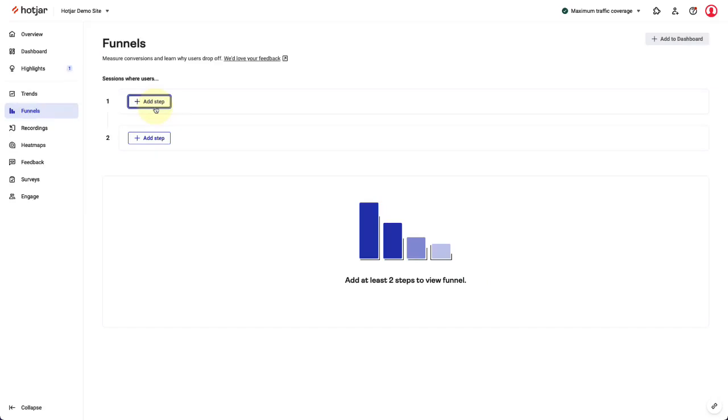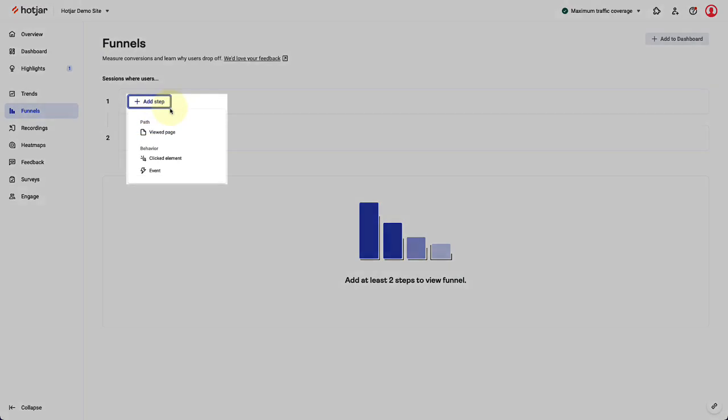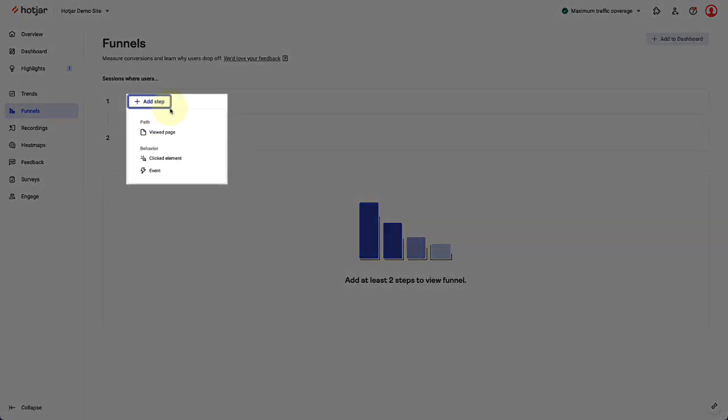You have a choice between three conditions to define each funnel step. These are viewed page, clicked element, and event.